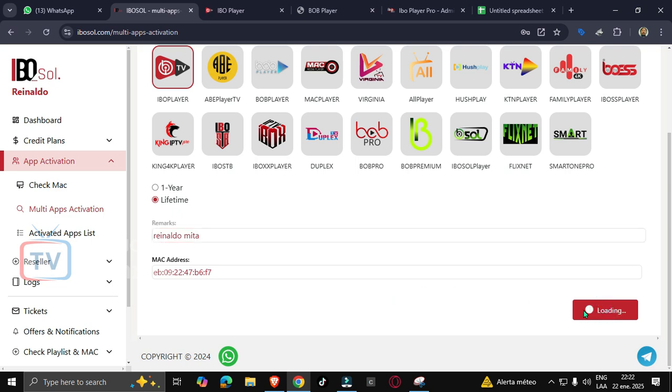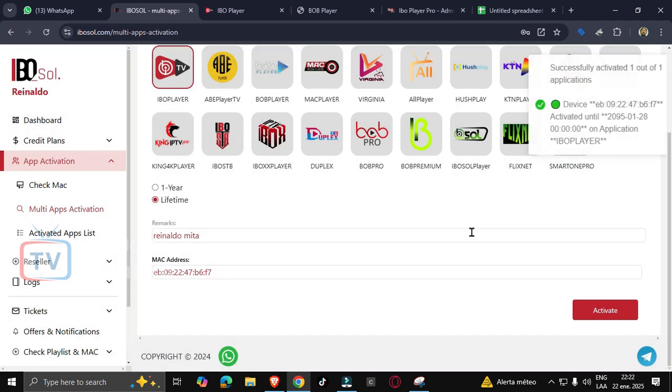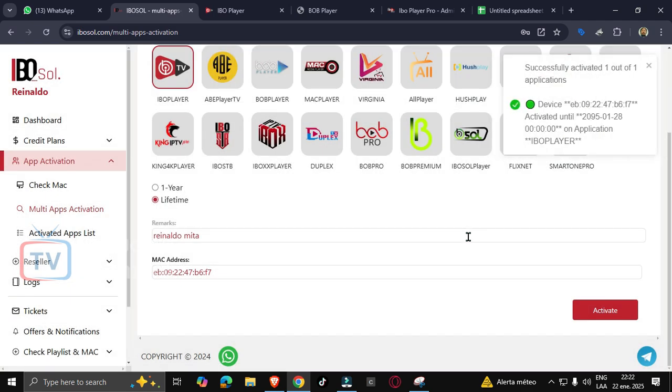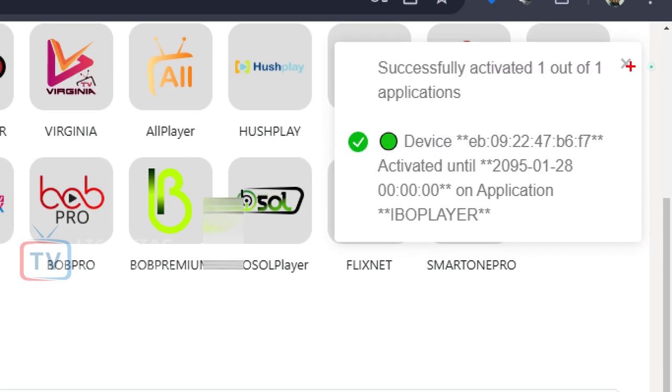We click on activate. Here it says device expires - well, that's the day. Do you still want to activate? Activate. And then a message pops up: successfully activated. And that's it.